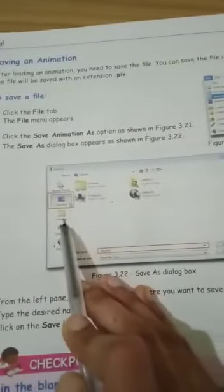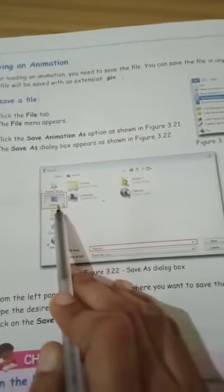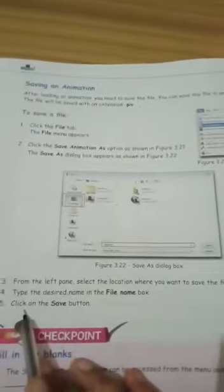From the left pane, select the location where you want to save the file. We can save the file on the desktop, on the library, or on the computer. Mostly, we save the file on the desktop. Then, type the desired name in the file name box. We type the name we want to give the file, and the extension will be .piv, the Pivot Animator extension. After that, click on the save button.